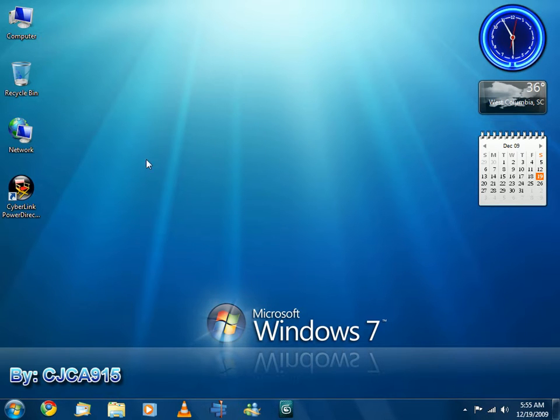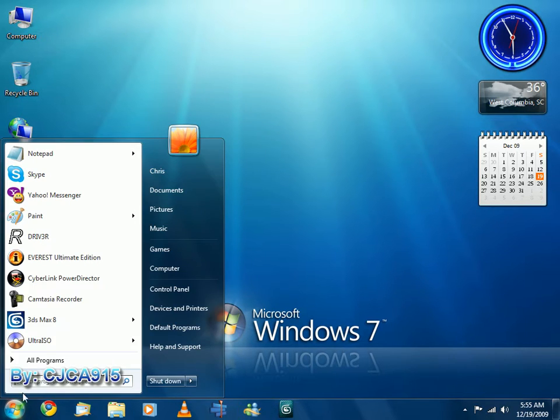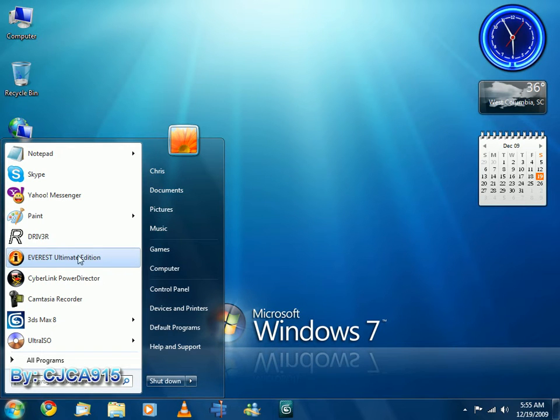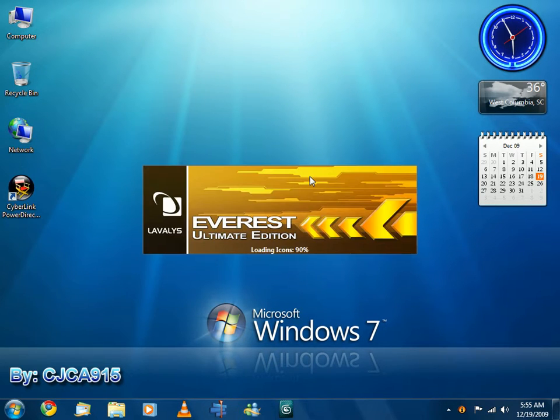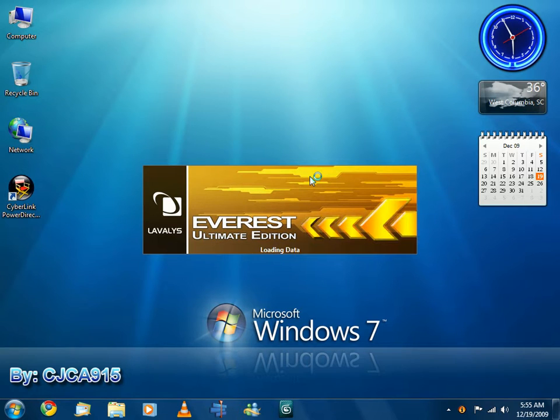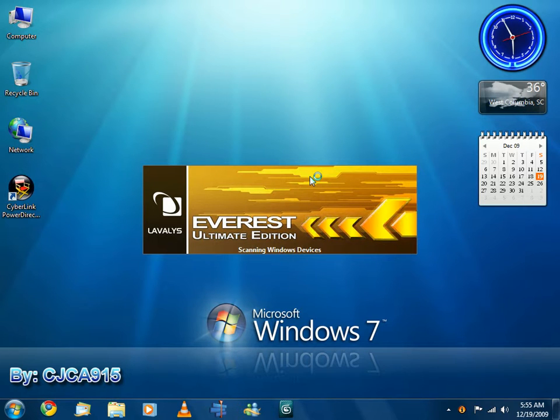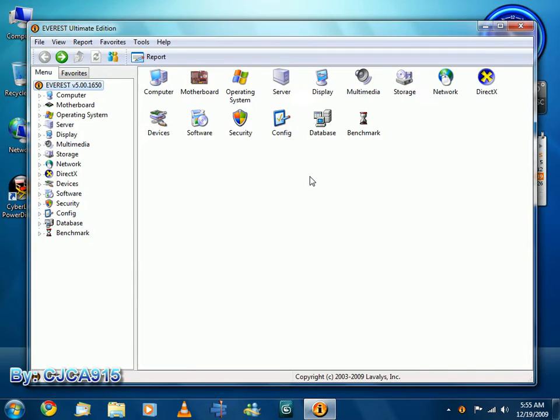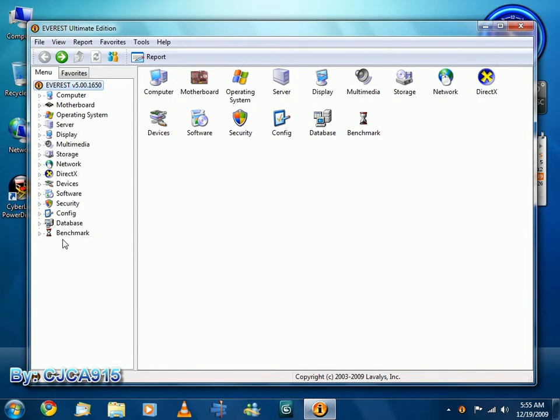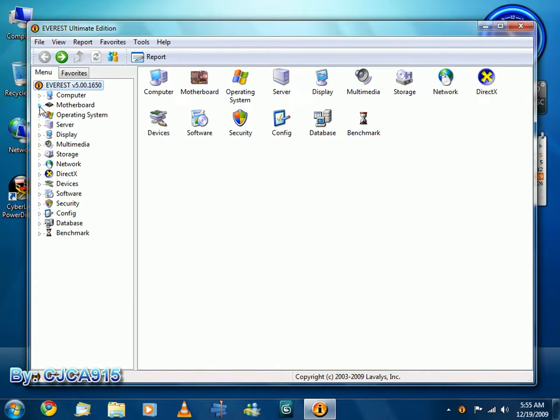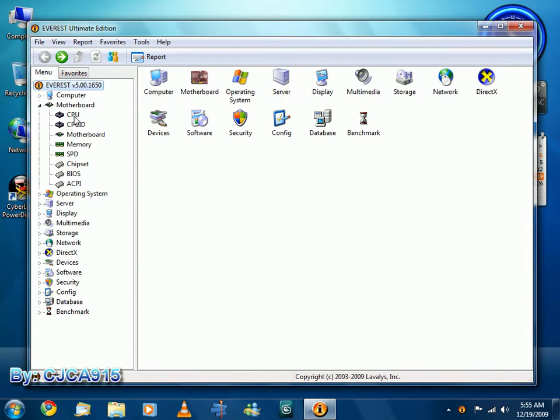So let's open Everest here, I use it so it's in the common list here in my start menu, open Everest Ultimate Edition. It loads rather quick, of course it may be slowed down due to Camtasia Studio recording, and you can see all the sections here, which is also down here. We're going to go to the motherboard and then click CPU.